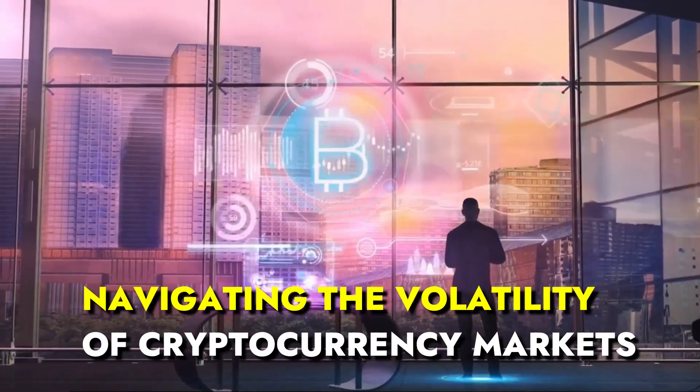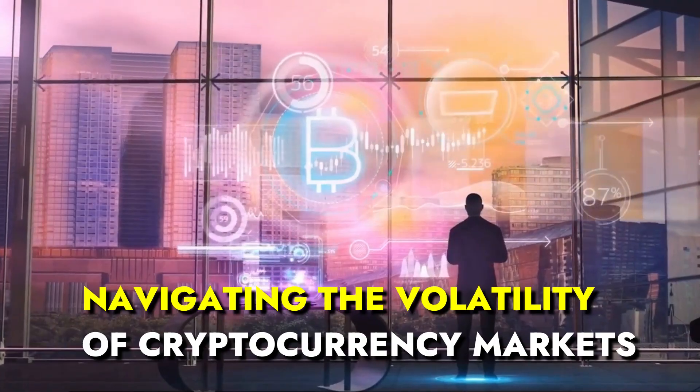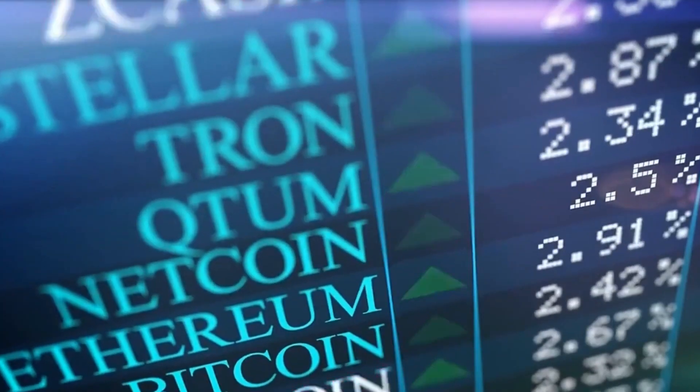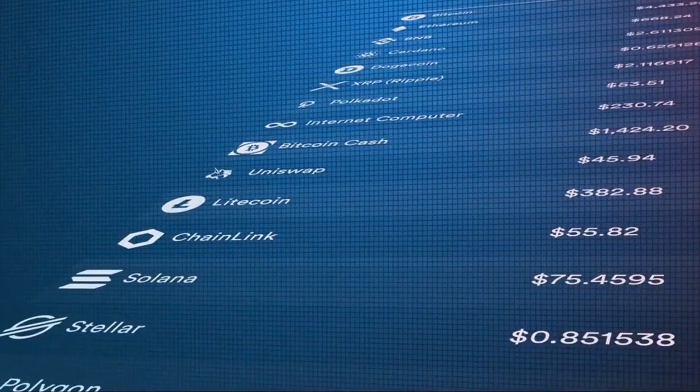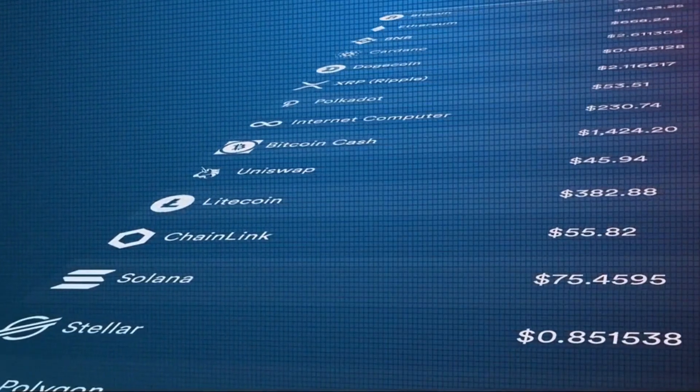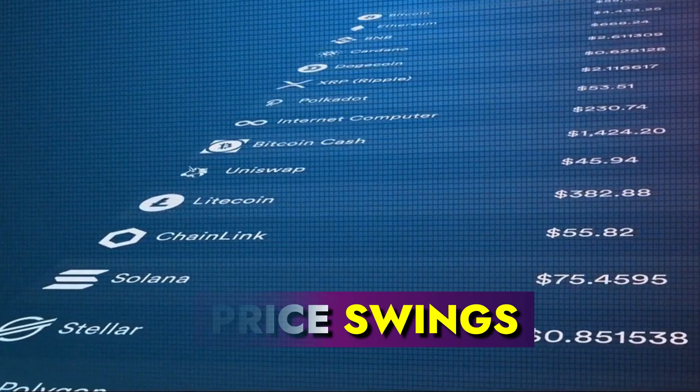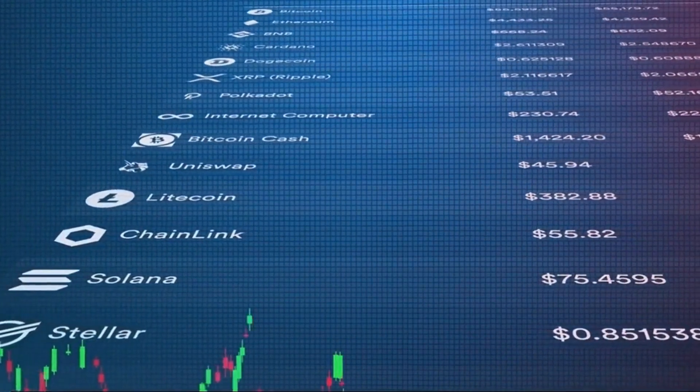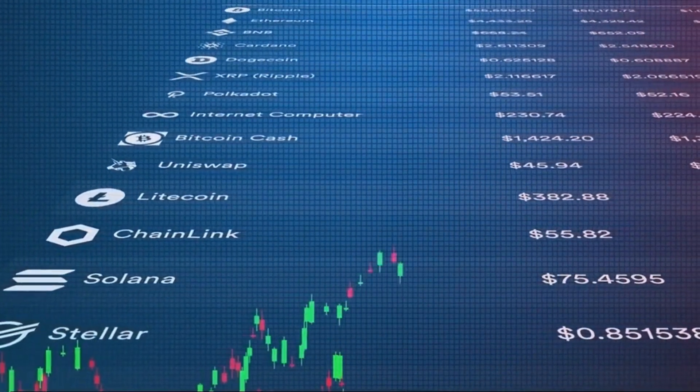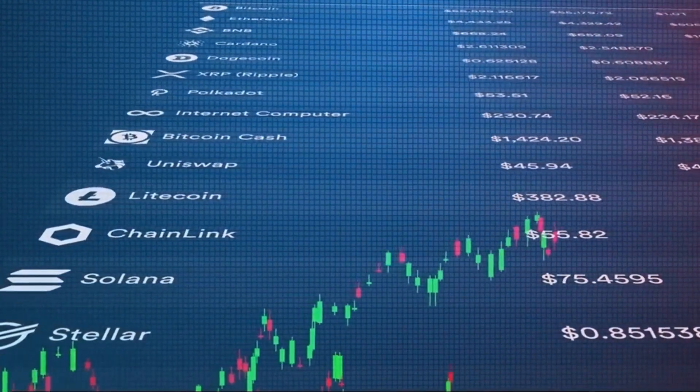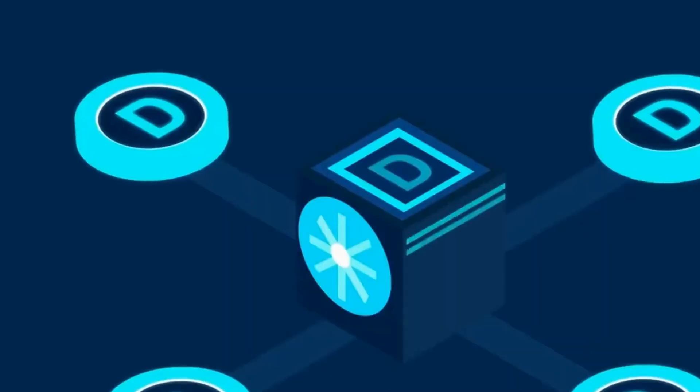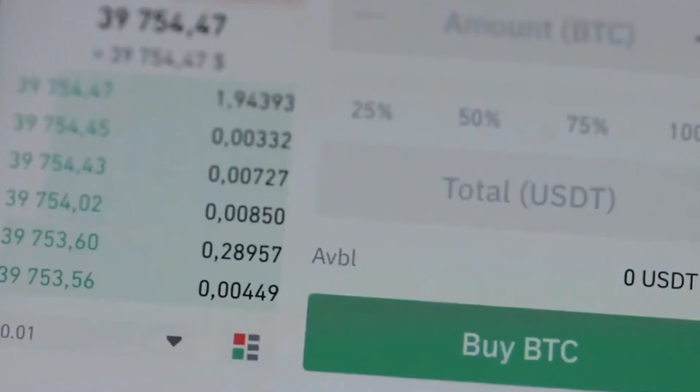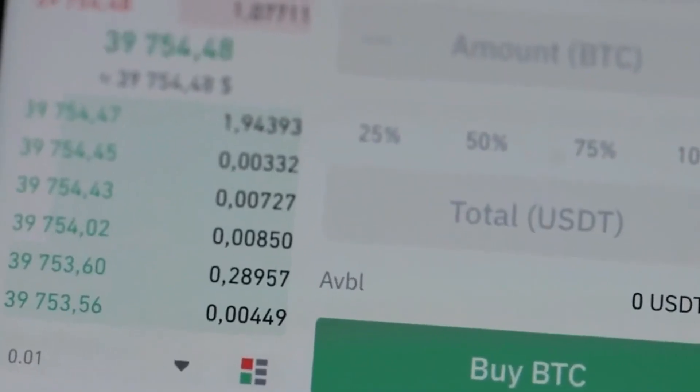Navigating the volatility of cryptocurrency markets. Cryptocurrencies are notorious for their rollercoaster-like price swings. In the span of mere hours, a crypto's value can skyrocket or plummet, presenting both substantial profit opportunities and considerable risk.